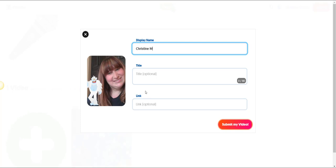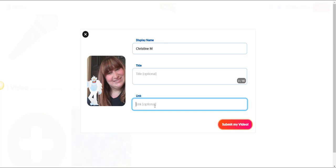Now, the link feature was turned on in this topic. This means that if you had a link to a final product, maybe you've created a Google Slides presentation that you wish to turn in with this video response, you could go ahead and add that link here for your teacher.